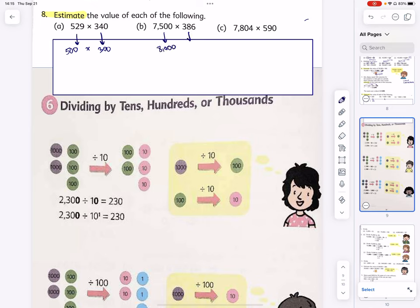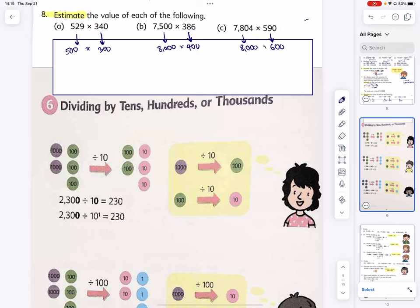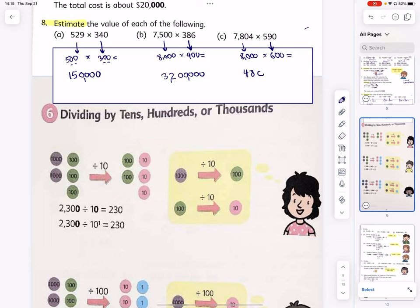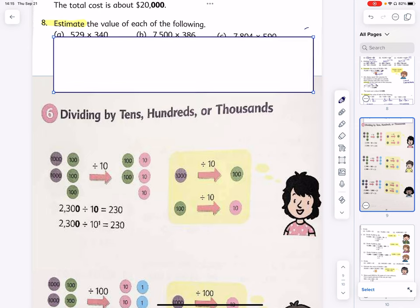7,804 rounds to 8,000 times 590 — about 600. Now that I've rounded (step one), let's do quick math. 5 times 3 is 15 followed by four zeros: 150,000. 8 times 4 is 32 followed by five zeros: 3,200,000. 8 times 6 is 48 followed by five zeros: 4,800,000.